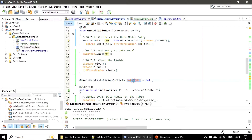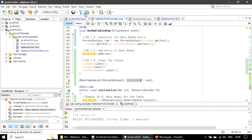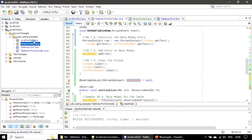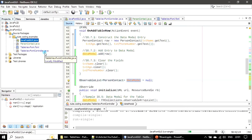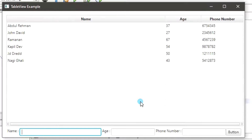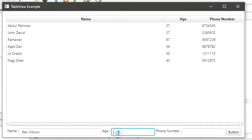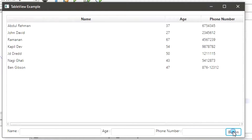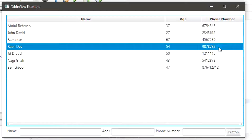Here is the data model - it's a member variable. Now we will build this and run the file. Entering Ben Gibson, age 47, phone number - once you click, a new row will get added and you can see that here.